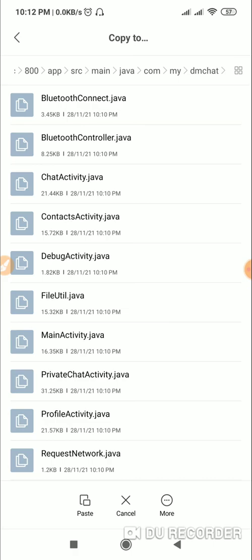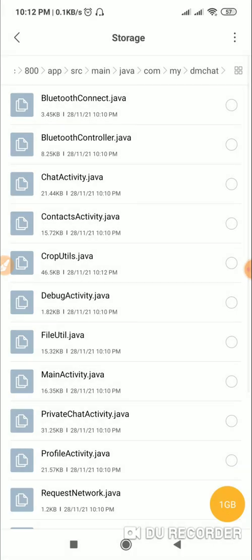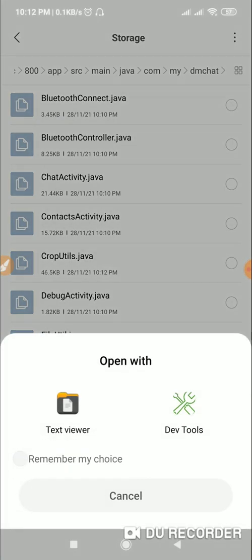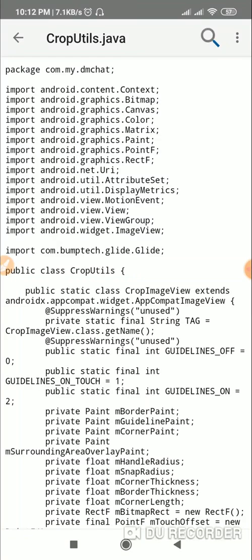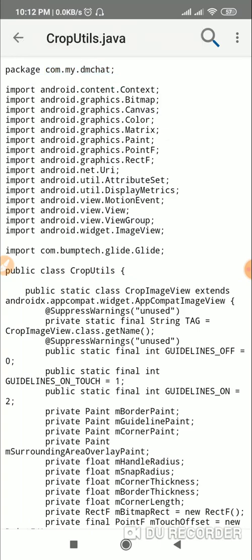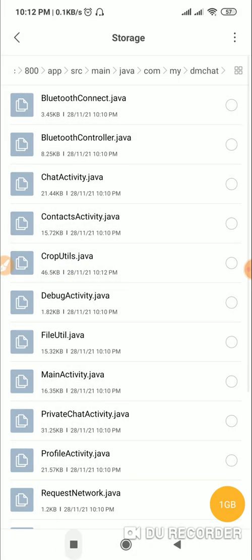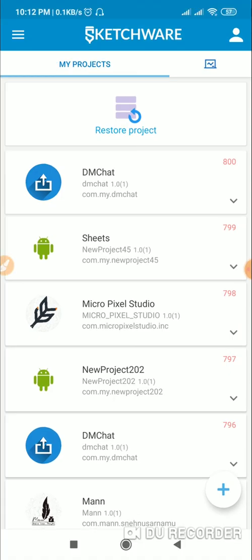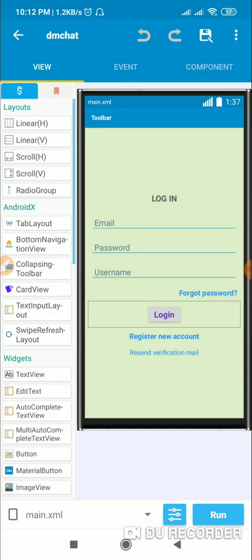Go to the java folder and paste CropUtils.java there. Make sure that the package name in CropUtils.java is the same as yours. If your package name is different, you will have to change this package name — com.my.dmchat — that is the package name. If your package name is different, change it in CropUtils.java. The rest should be the same.